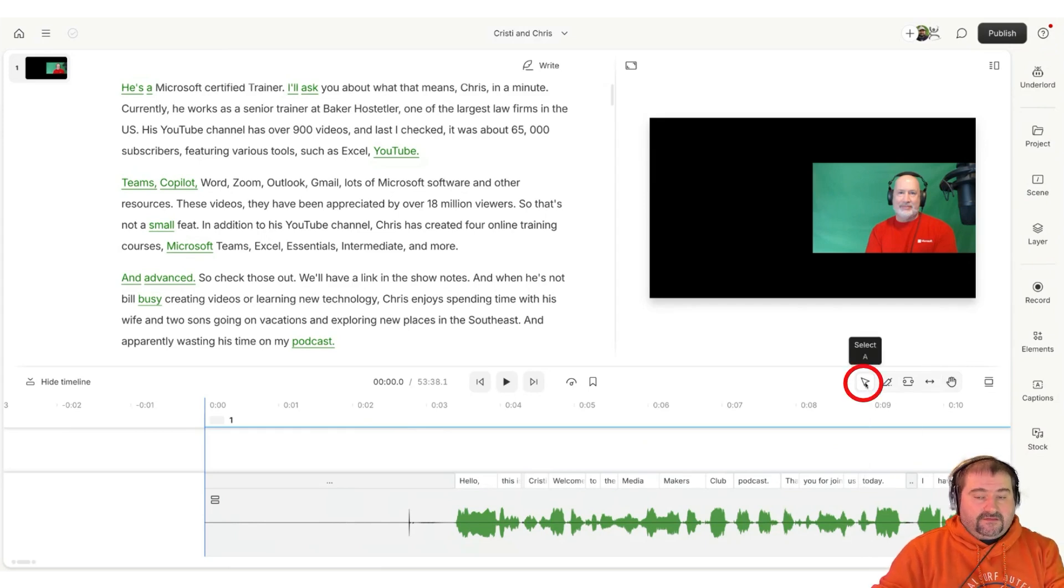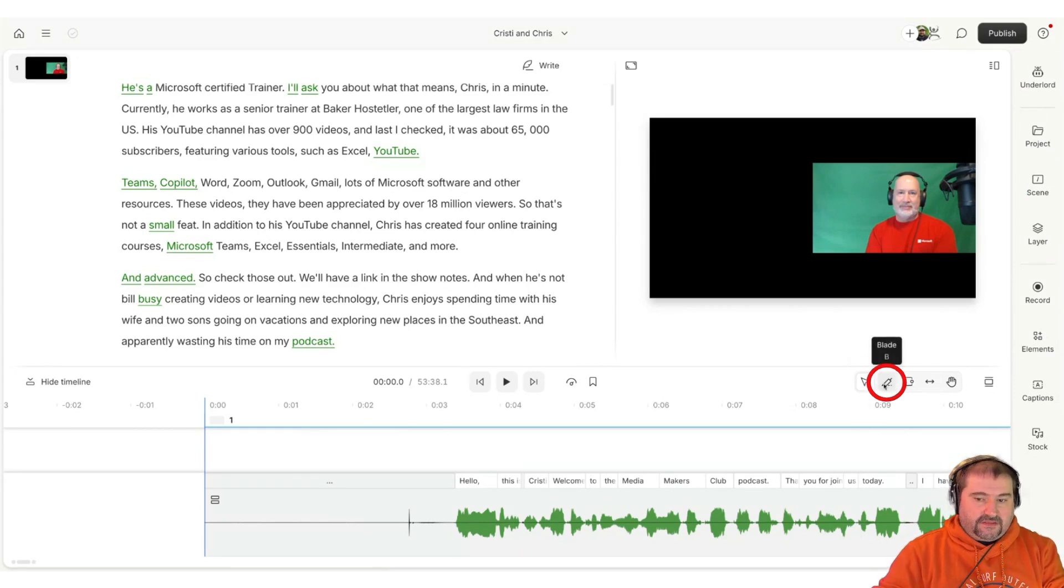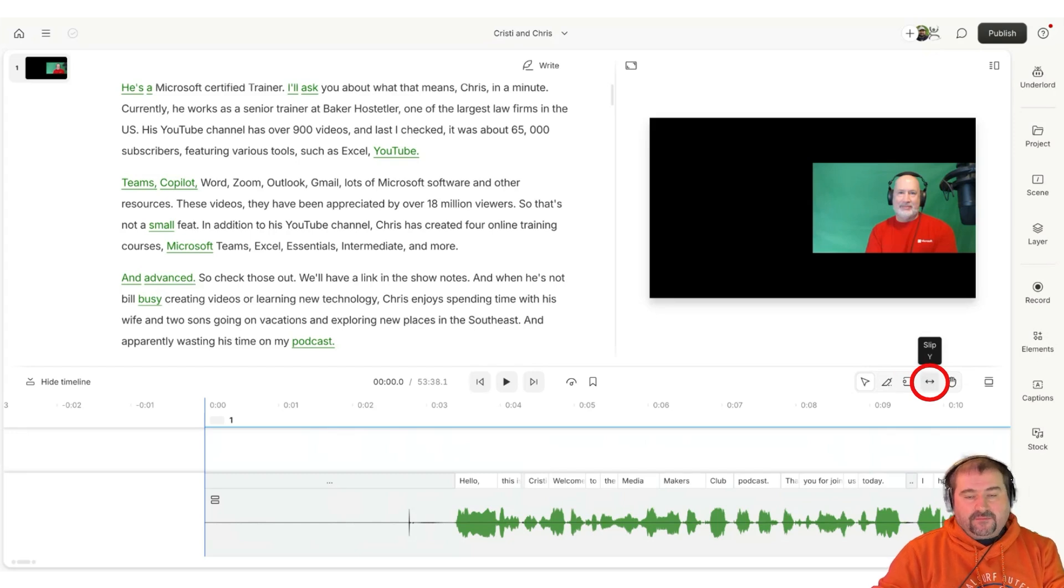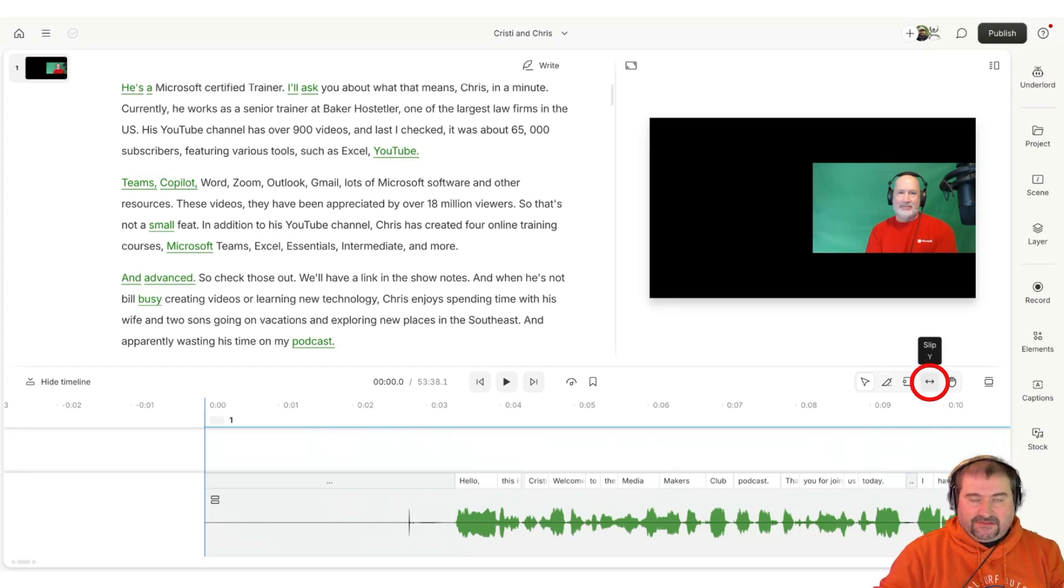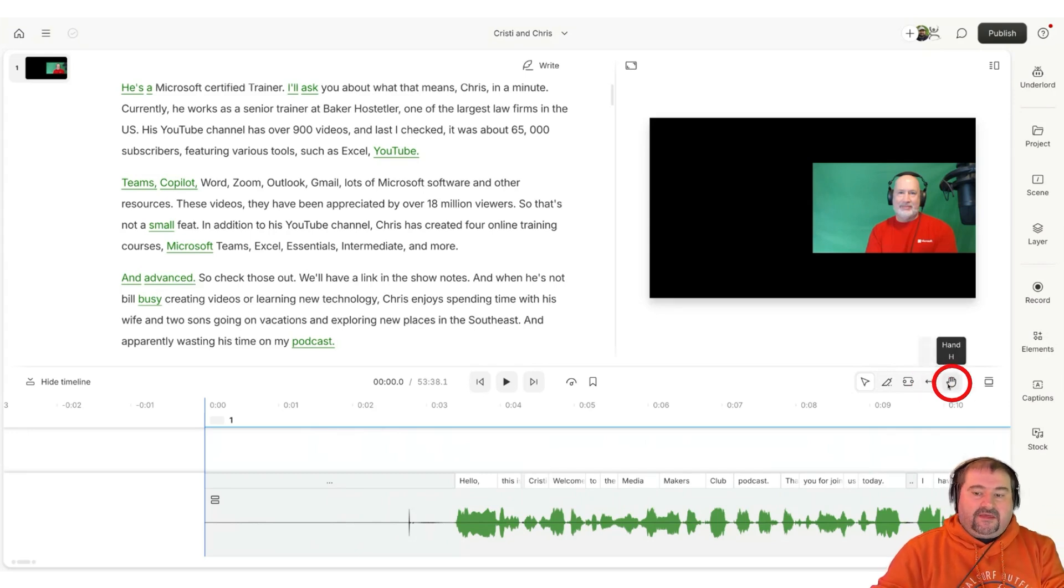And they are the Select tool, you press A to activate this tool. The Blade tool, B. The Range tool, R. The Slip tool is Y because S is a split command, so they couldn't do the S. So it's Y. And then the Hand tool.